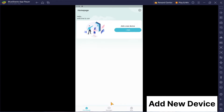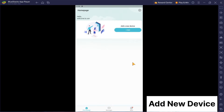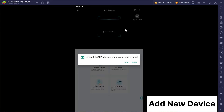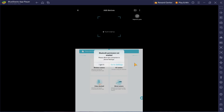Now, let's get your device connected. Hit Add Device and follow the instructions on screen. You can either scan the QR code or connect via Bluetooth — whichever works best for you.